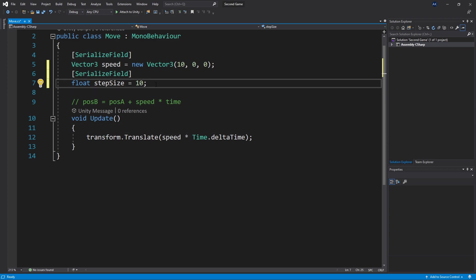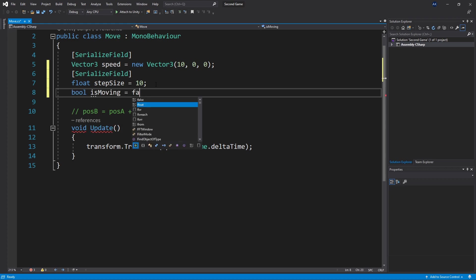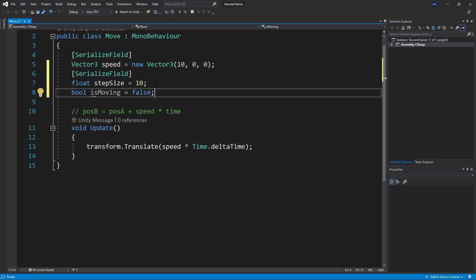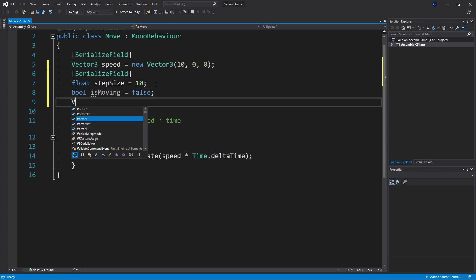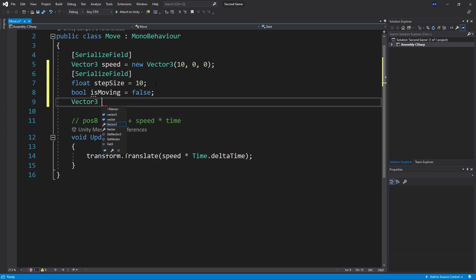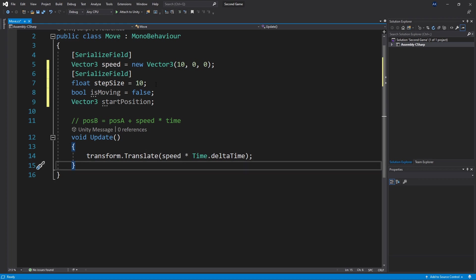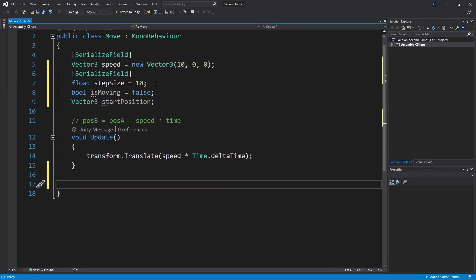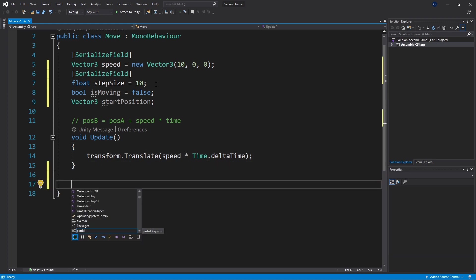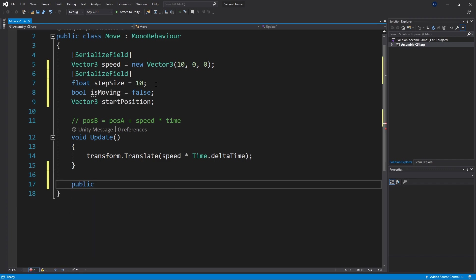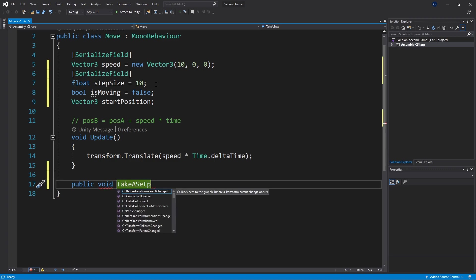For that we'll need some more parameters. We'll add a boolean for is moving and by default set it to false. We also need another parameter for storing the position, so we'll use a Vector3 and name it start position. Now let's add another method that we'll be able to trigger to start the move. Since we're going to be triggering it from outside this class we'll use public, set the return type to void, and call it take a step.